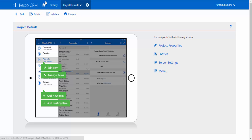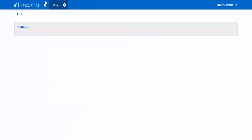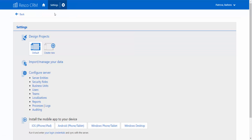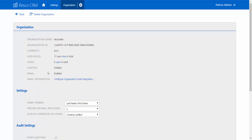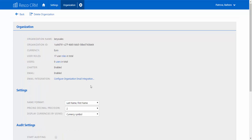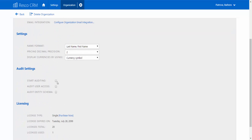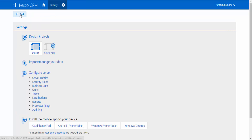Simply go to settings, choose the option 'Configure Server' from the list, and start auditing by ticking the box right next to it. The change is now saved on the server, and now we can jump back to the settings area where we first came from.